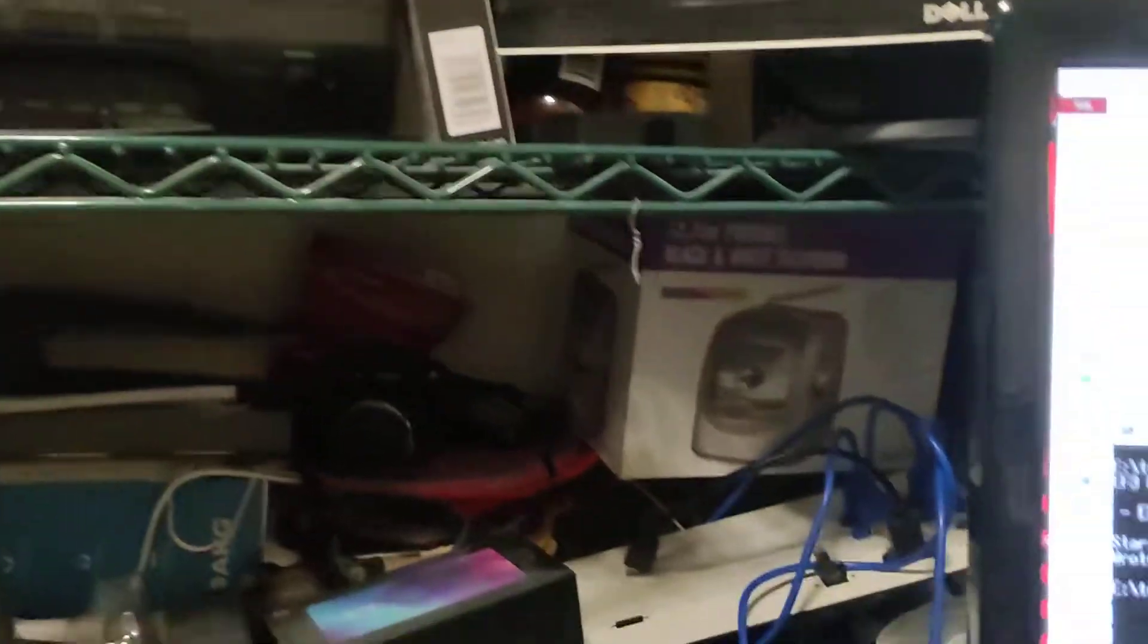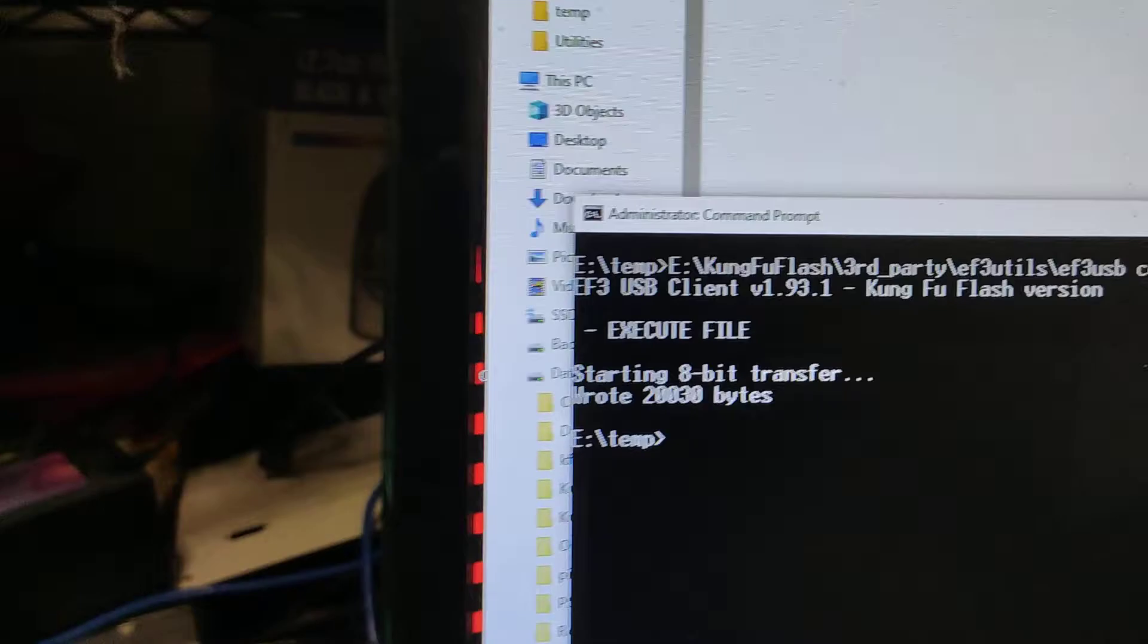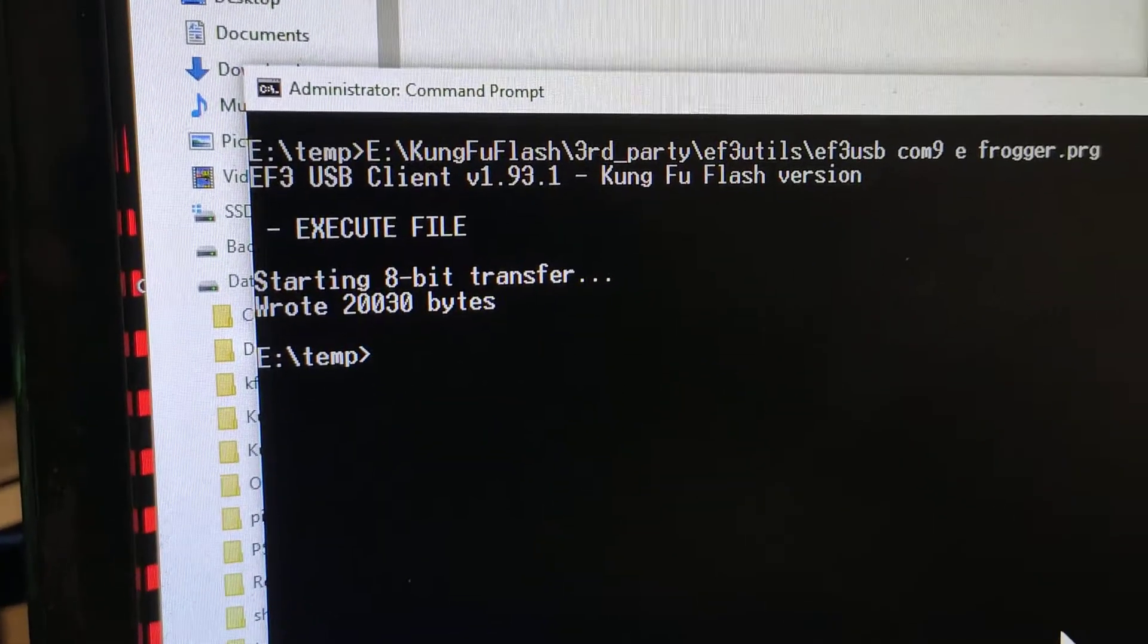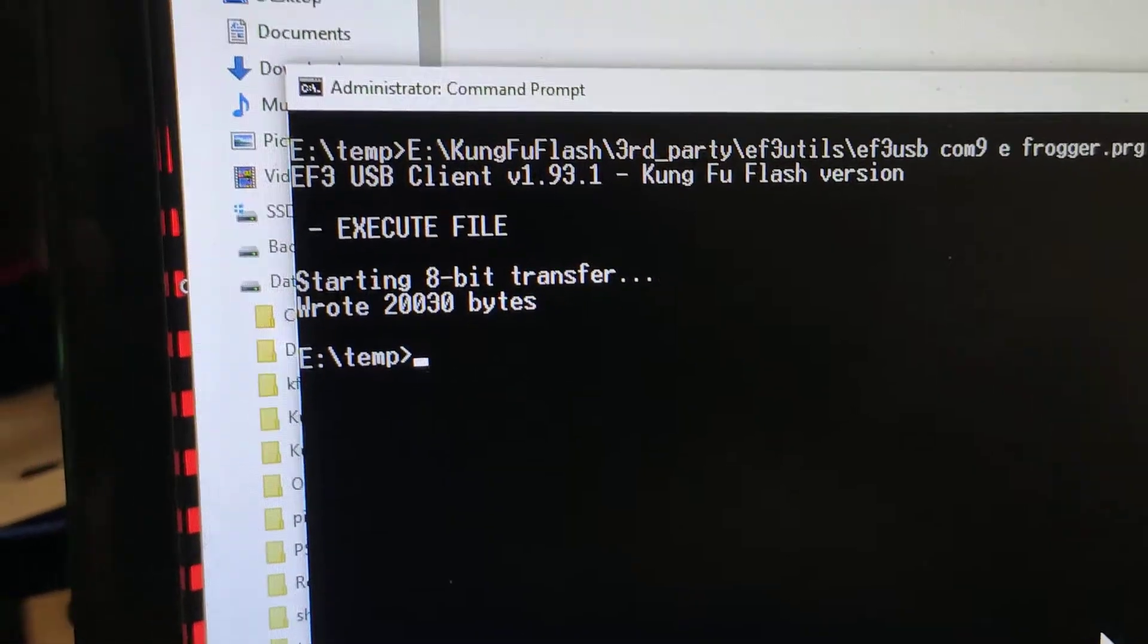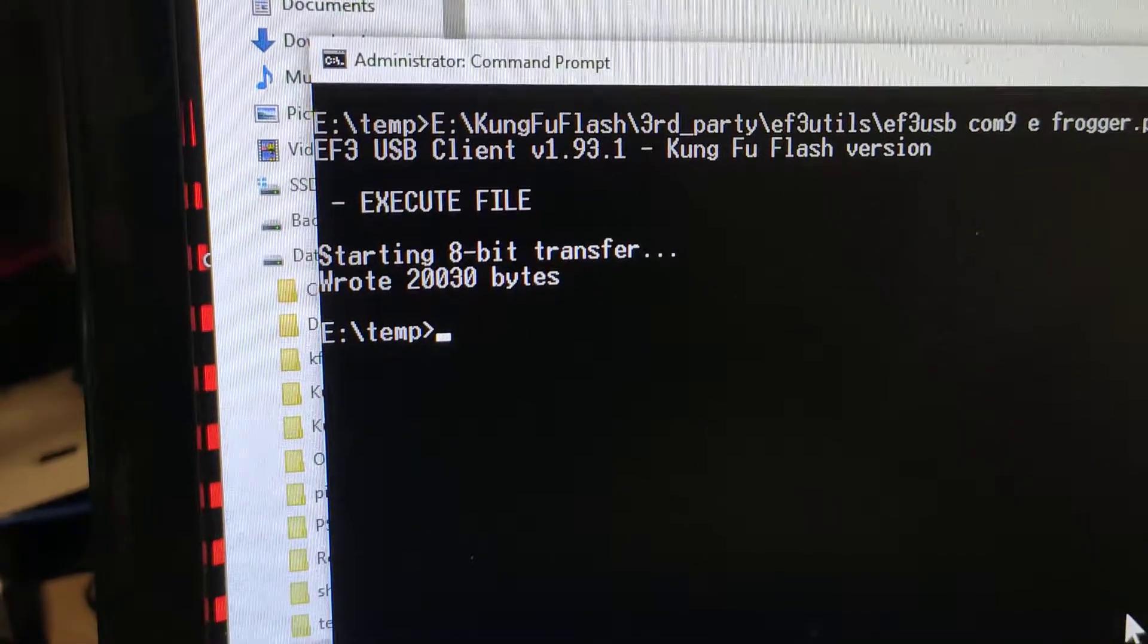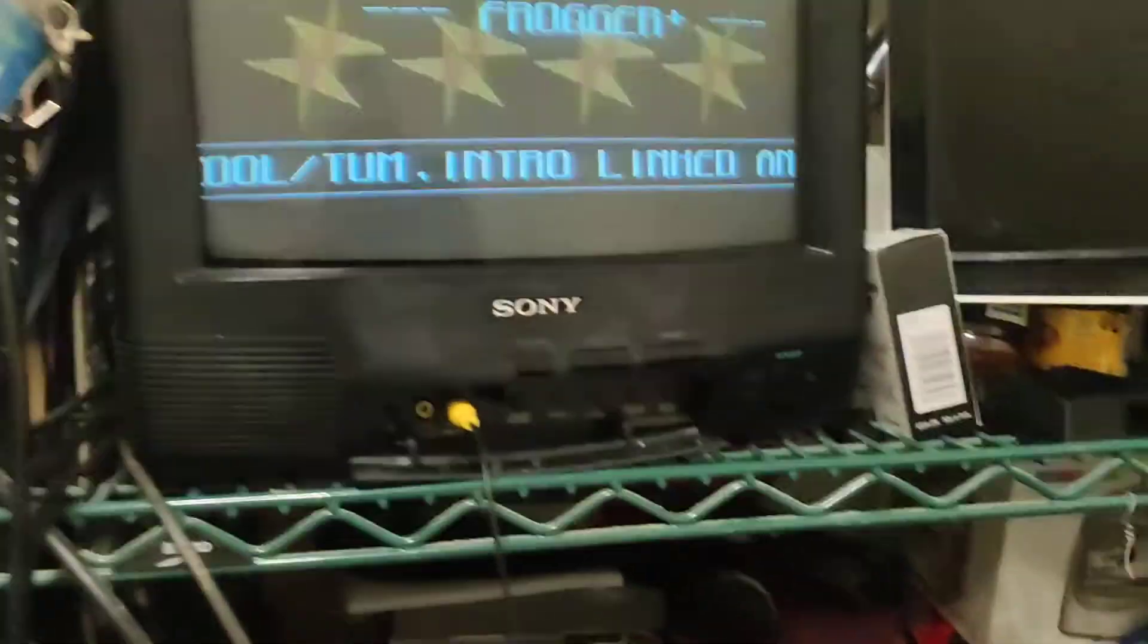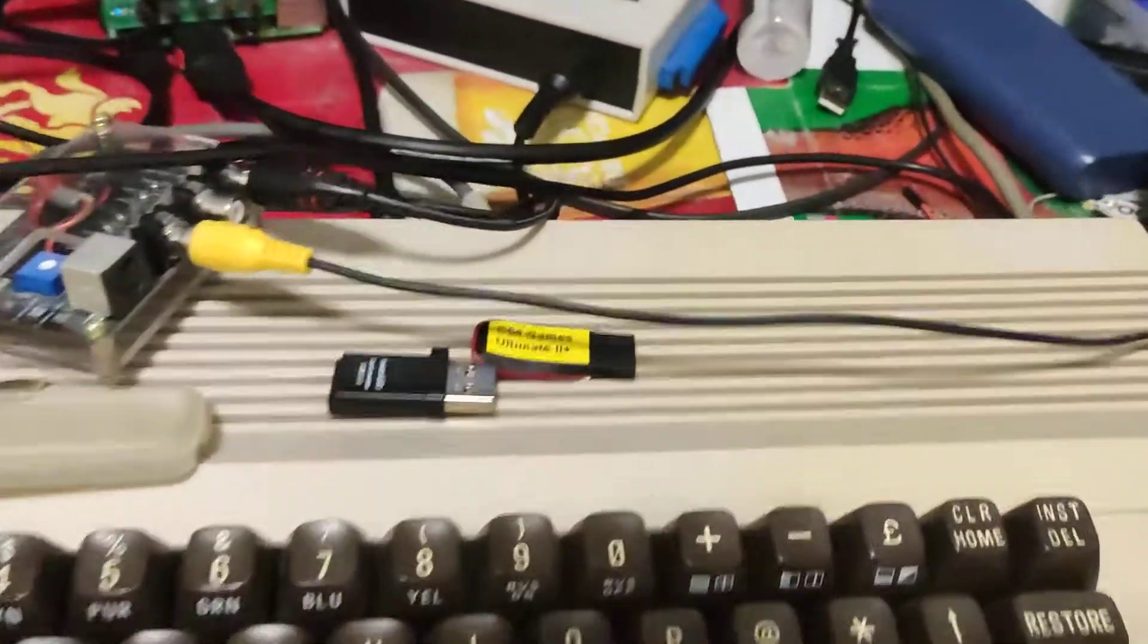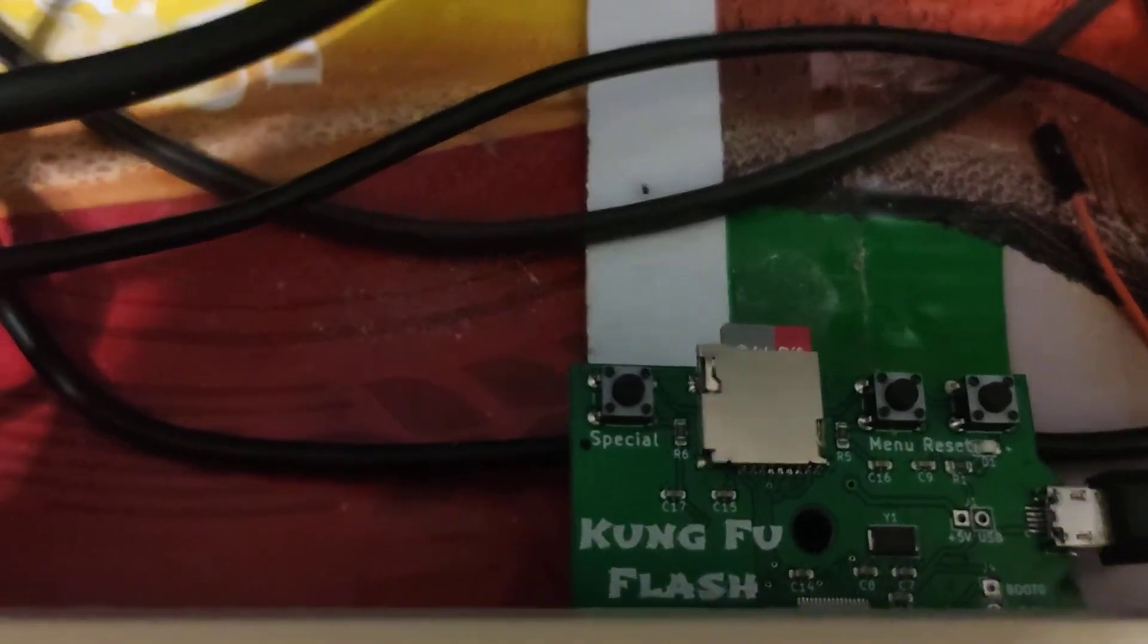And there we go, we have loaded Frogger from our PC from a PRG file to our Commodore 64 using the easy flash. This is a fantastic little device.